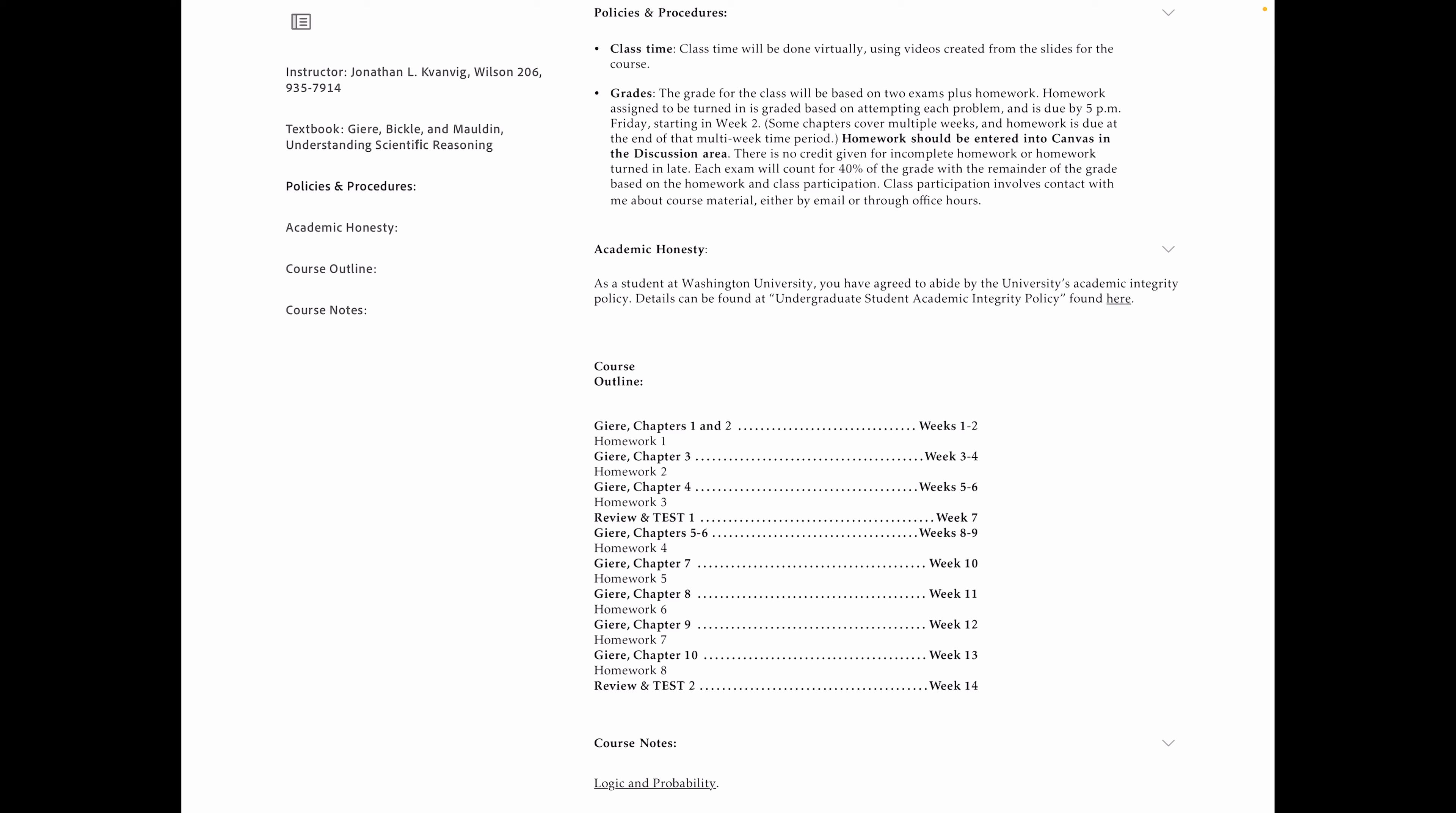So the homework is graded pass-fail. There are eight homework assignments. Each exam counts for 40% of the grade. And the remainder is based on homework and class participation. Homework is obvious. Class participation is primarily conducted through Zoom meetings during office hours. You can also participate in the class by contacting me by email as well. So anytime you have questions, I'm fairly responsive about email. If you email me late in the evening, say after 5 o'clock or so, I may not get to it until the morning. But during the day, I'm pretty much accessible anytime by email.